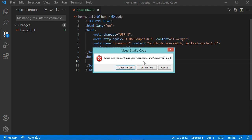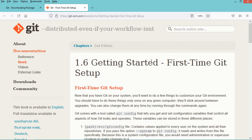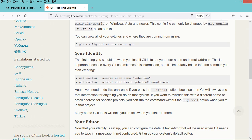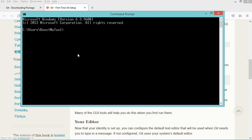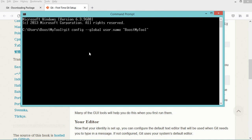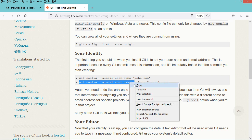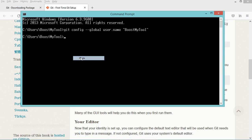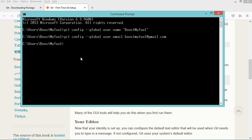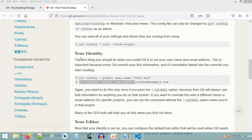Here we obtain an error, so we need to configure git. For more information we can click on learn more. In this page we have to scroll down to provide the identity to git. Let's copy the first command, open the command prompt, paste the command, then copy and run the second command as well. Now let's close the command prompt and go back to VS Code.